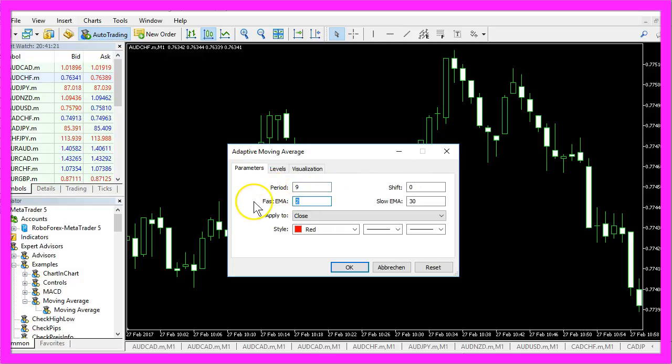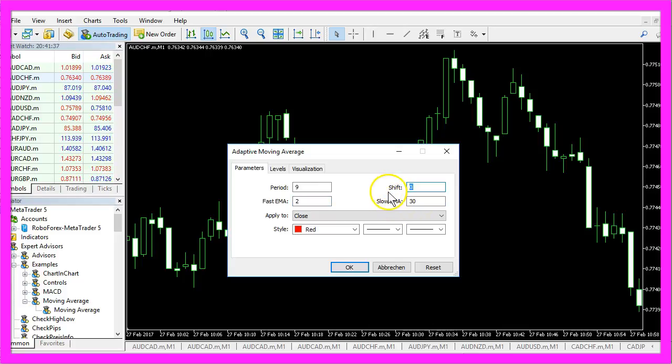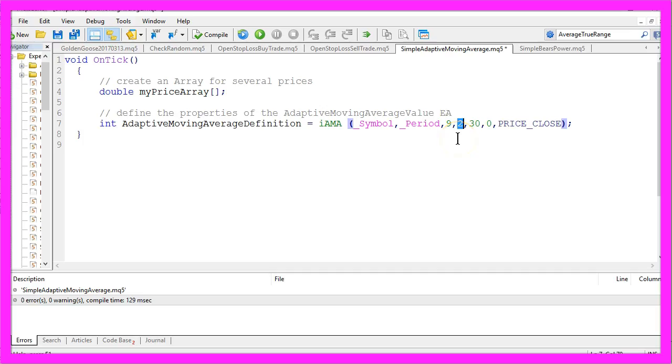The fast EMA, that's an exponential moving average, is calculated for two candles and the slow EMA is calculated for 30 candles and we do not need any shift. So we will use the exact same values here, nine candles.